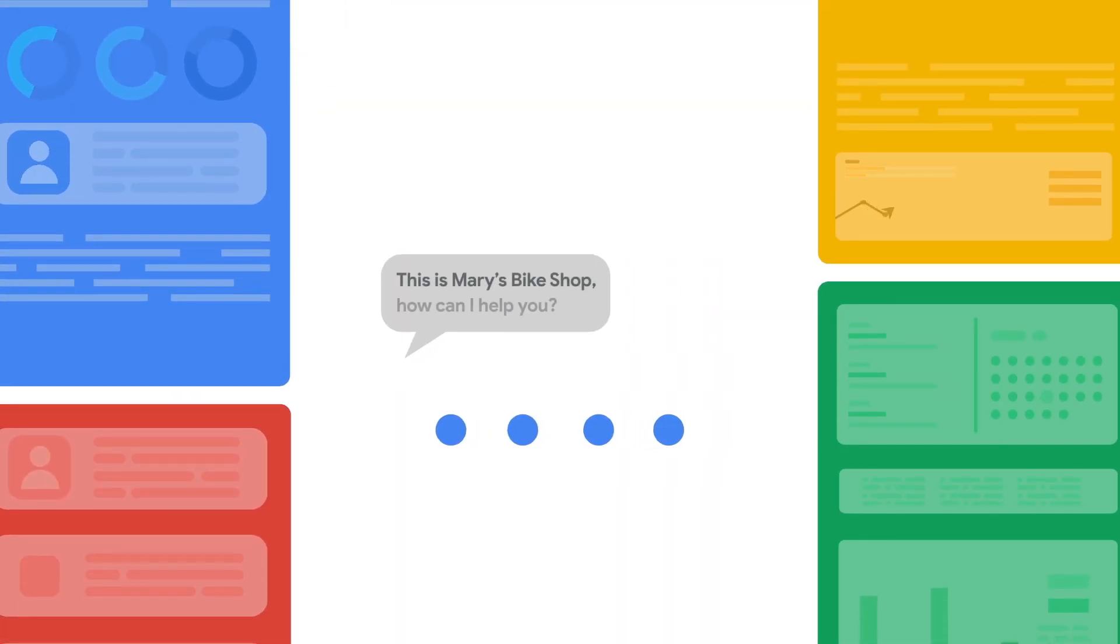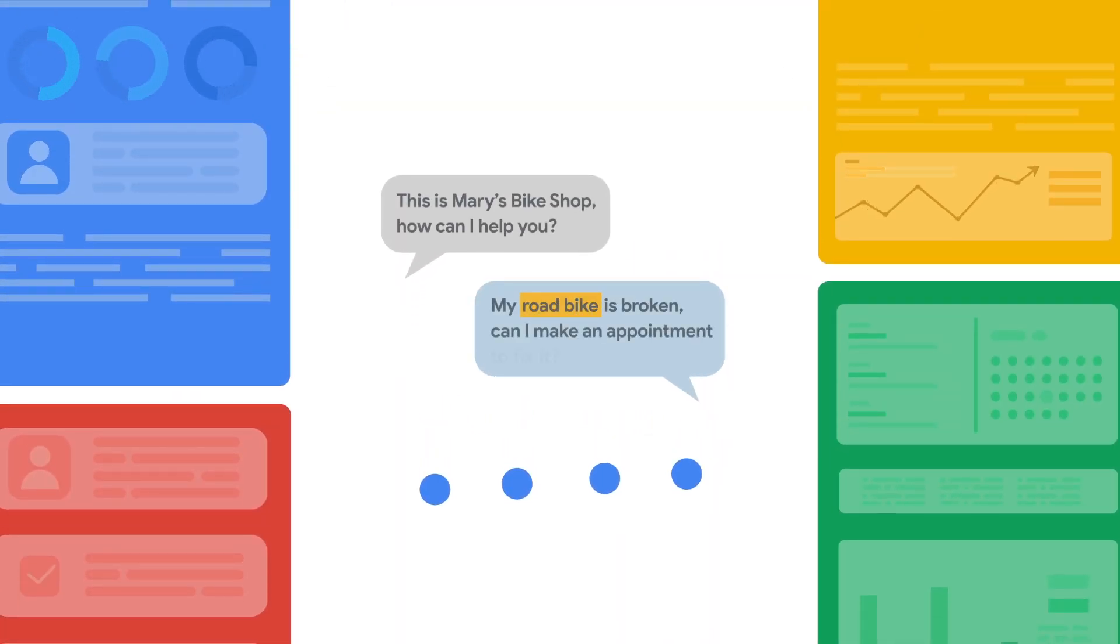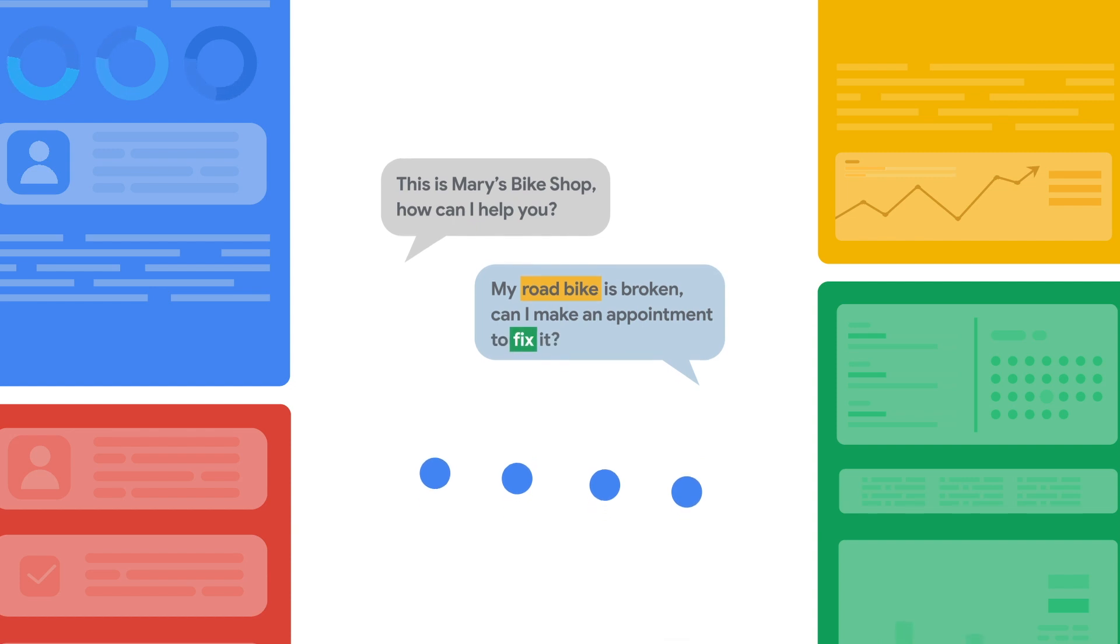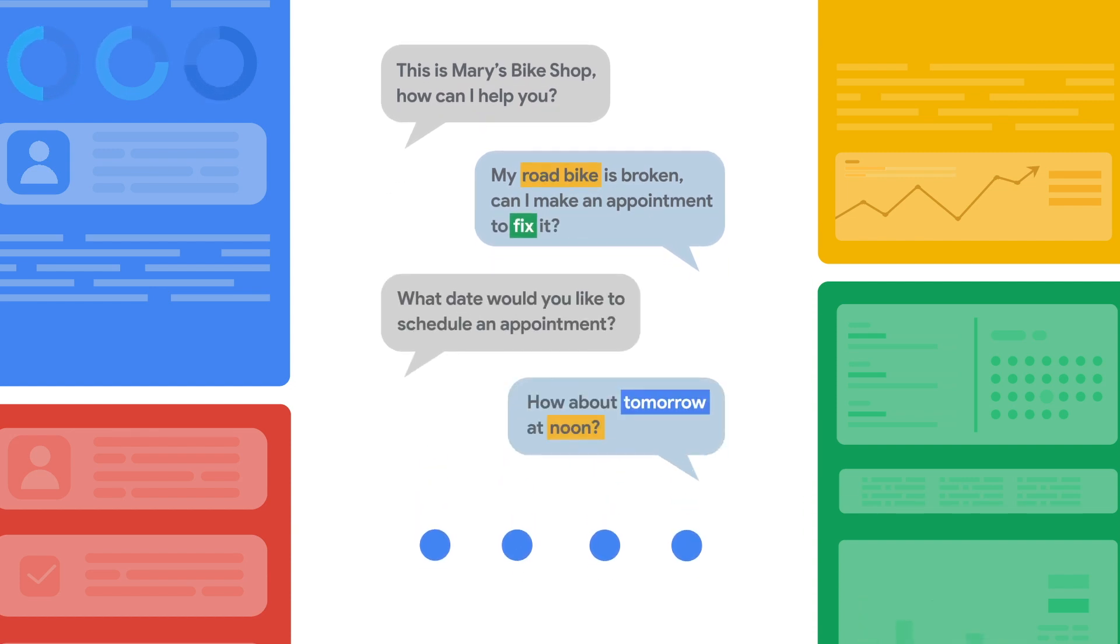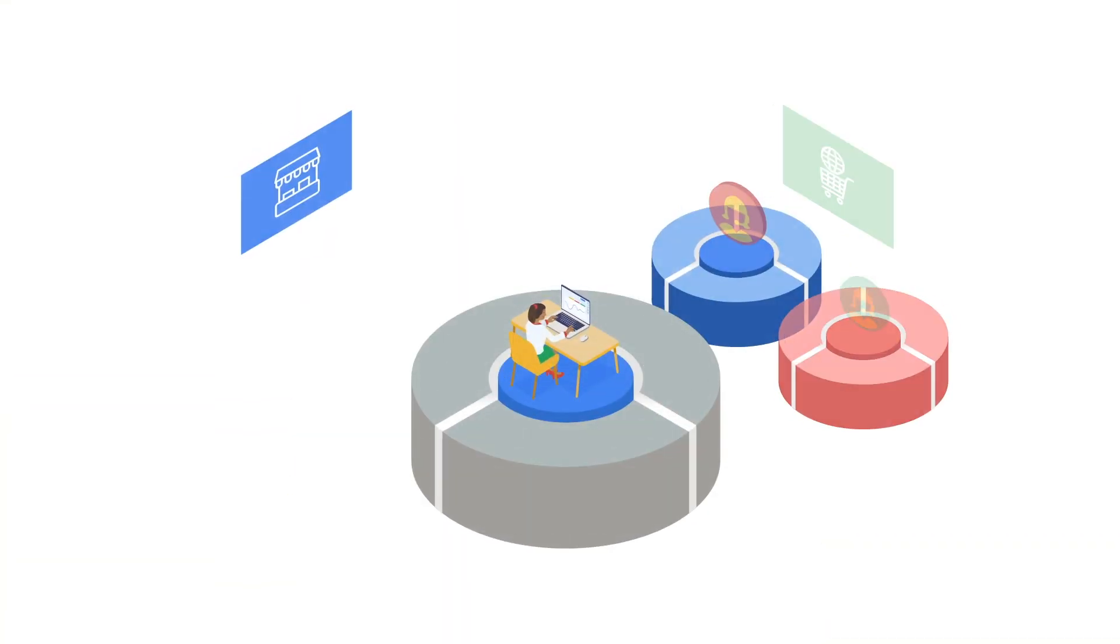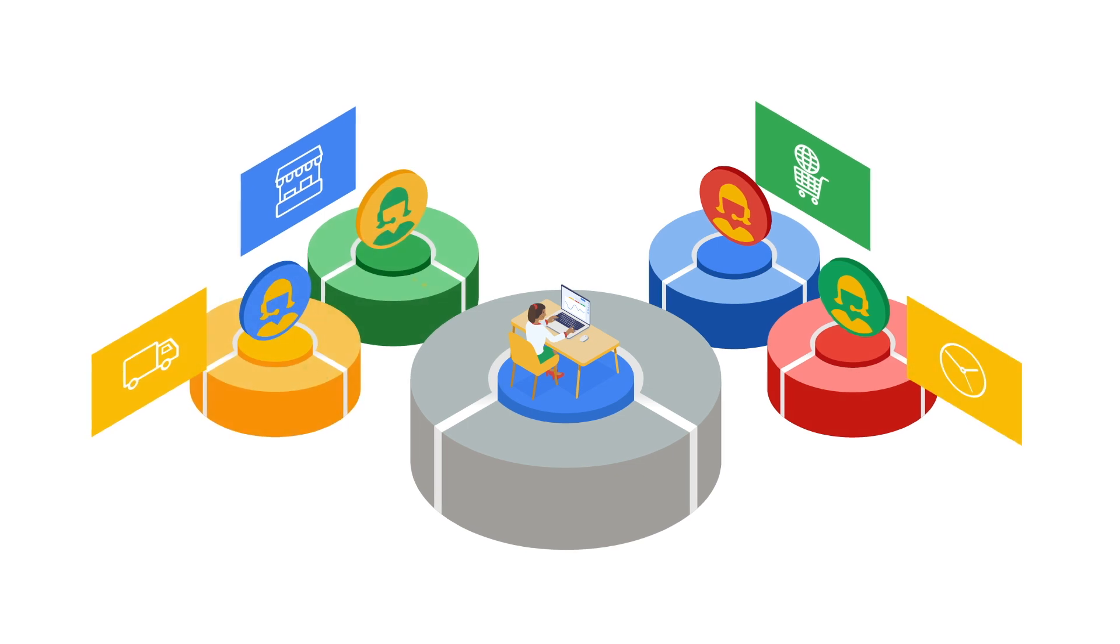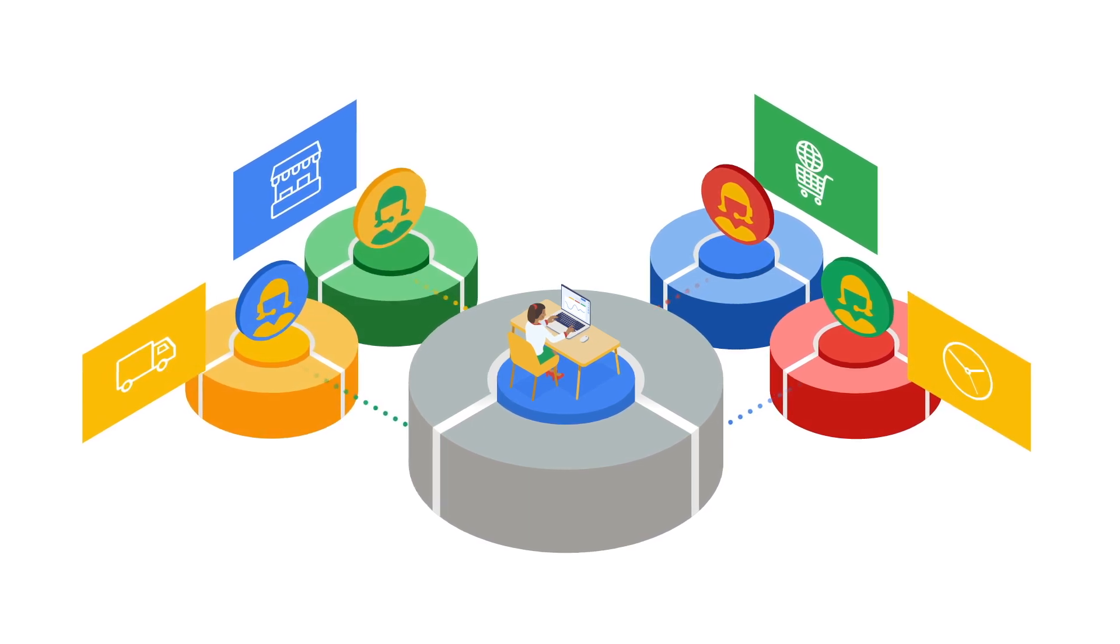A state-based data model allows developers to reuse intents, intuitively define transitions, and handle supplemental questions. In a single virtual agent, separate flows let multiple teams work simultaneously.